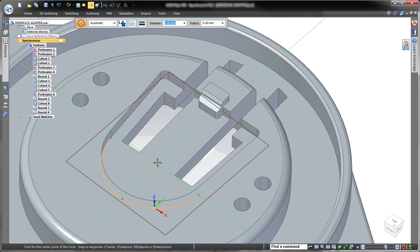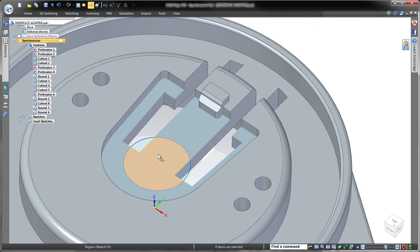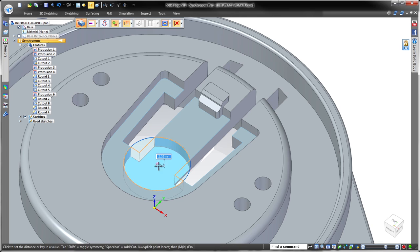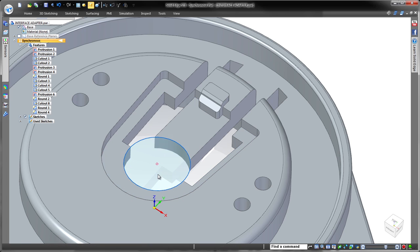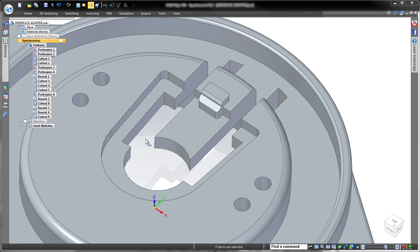Next, we'll add a couple of new features. Solid Edge specializes in fast and efficient feature creation by pulling or pushing selected sketch regions. That was easy.